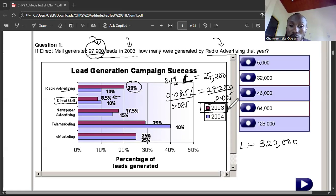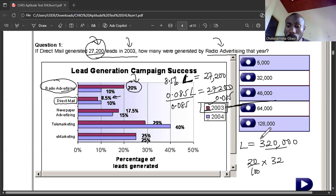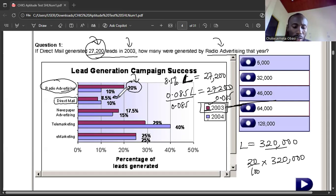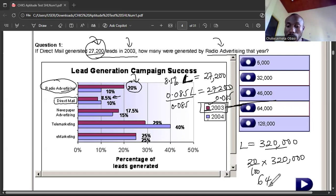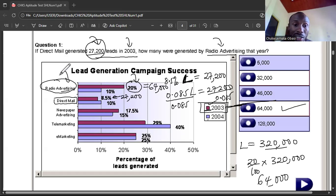In the year 2003, a total of 320,000 leads were generated. To find how much radio advertising contributed, I do 20% of this total — that's 20 over 100, times 320,000. So 0.2 times 320,000 gives us 64,000. Radio advertising generated 64,000 leads in 2003. Direct mail generated 27,200 and radio advertising generated 64,000.